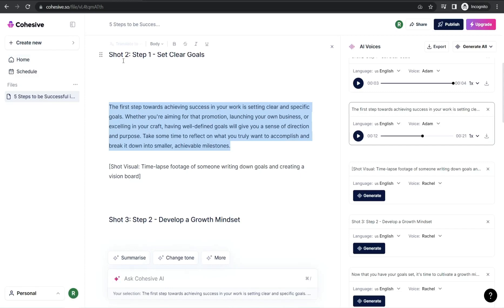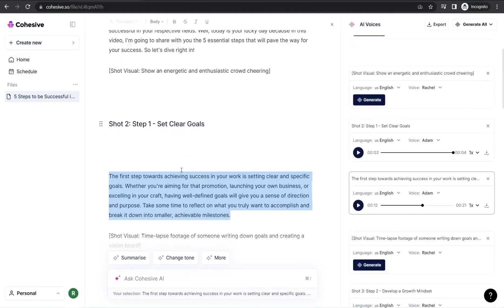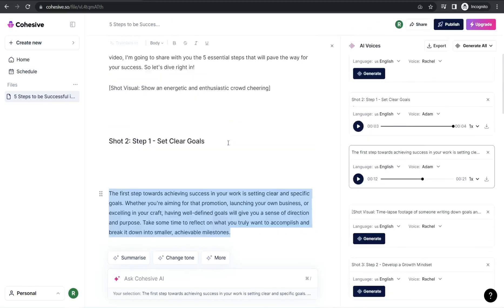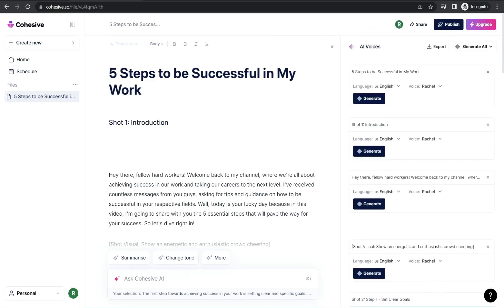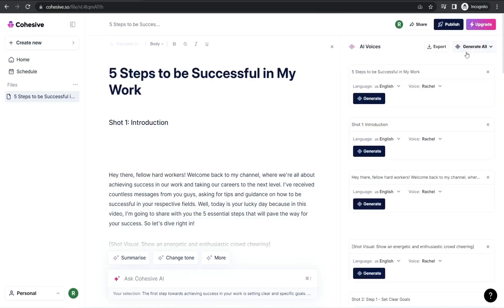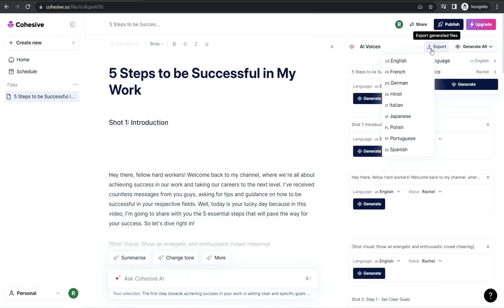You can generate a voice over for every single section using different voice actors as you like, or generate all sections at once using the 'Generate All' option and select your voice actor — Rachel, Tony, Arnold, Dummy, and so on. You can then export your MP3 track or the voice over from this export option.